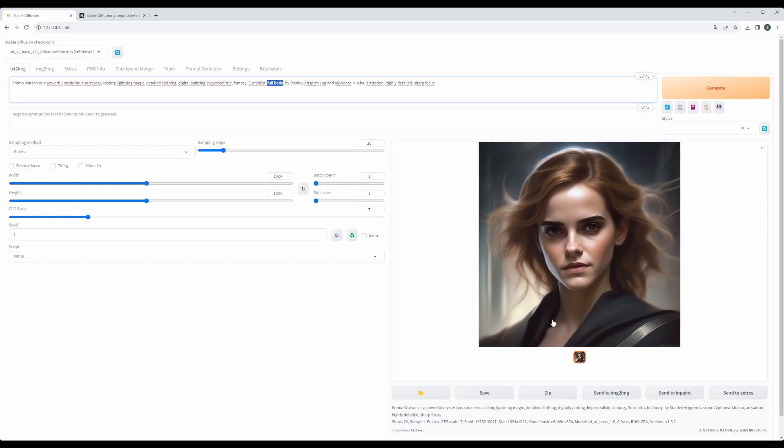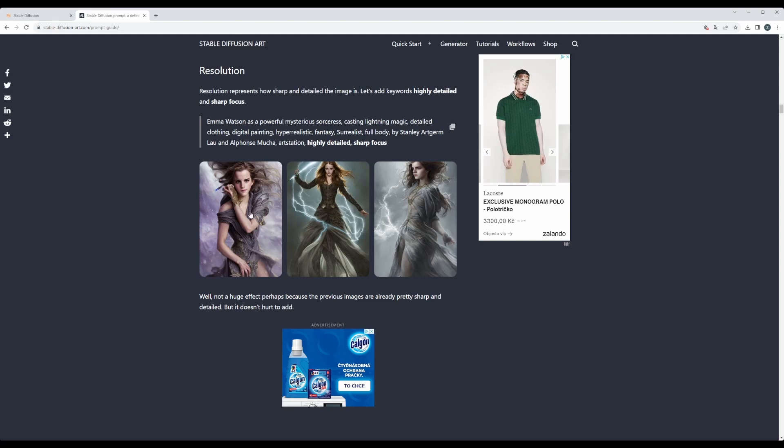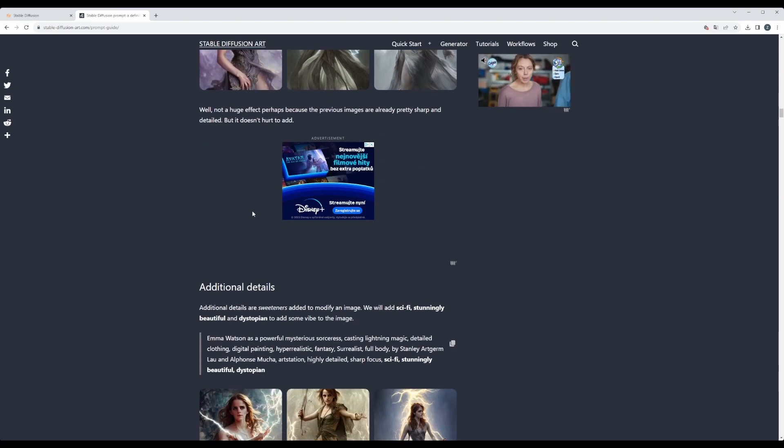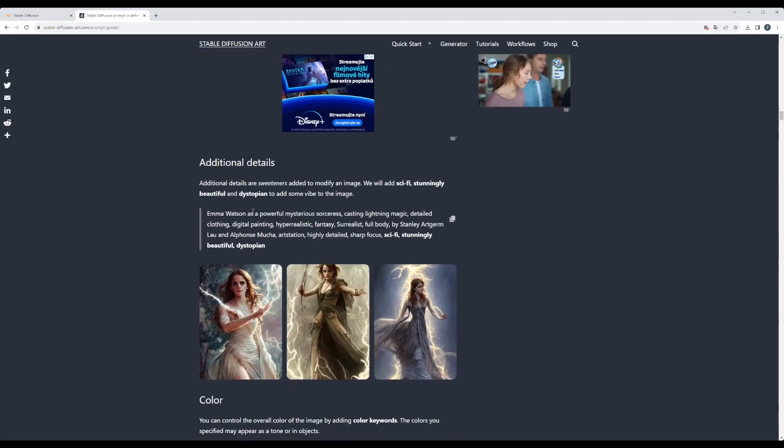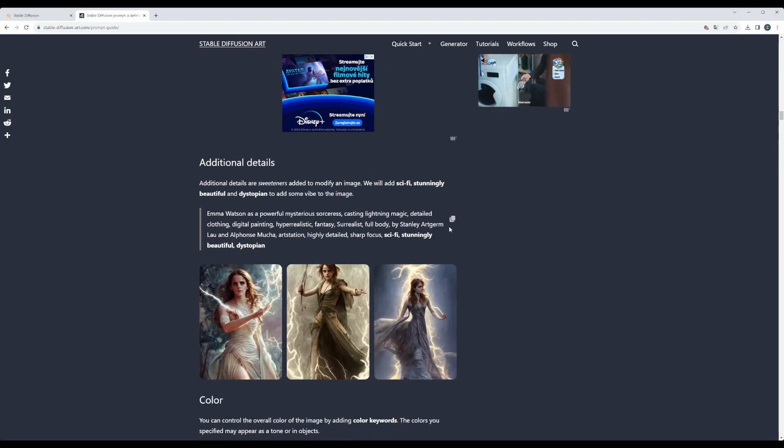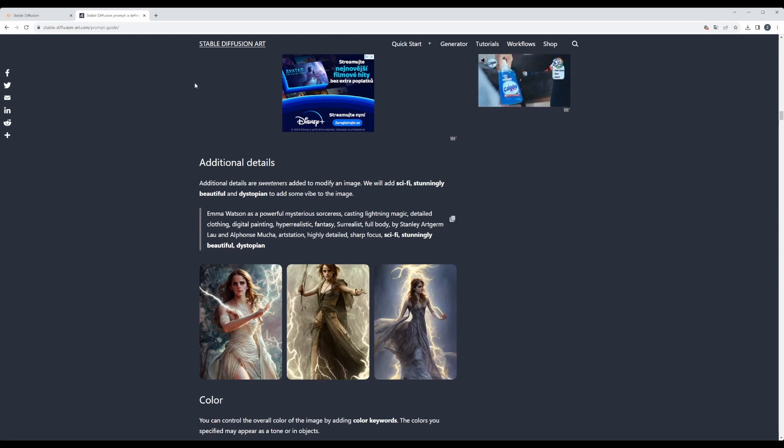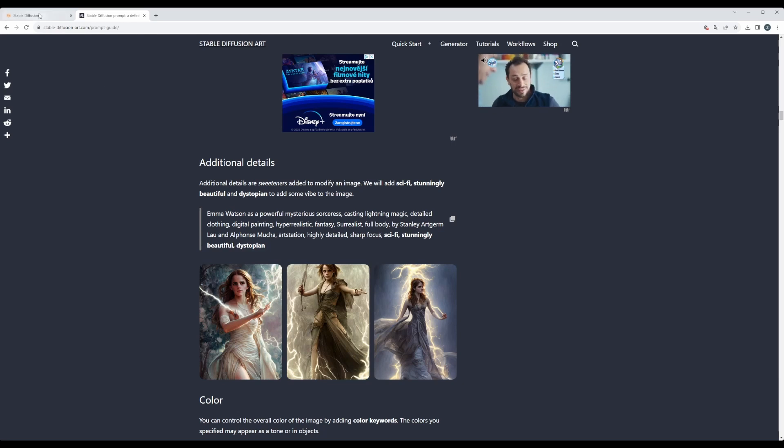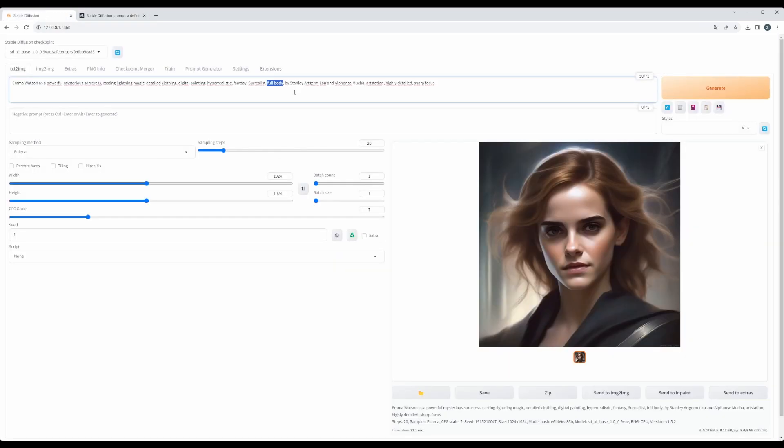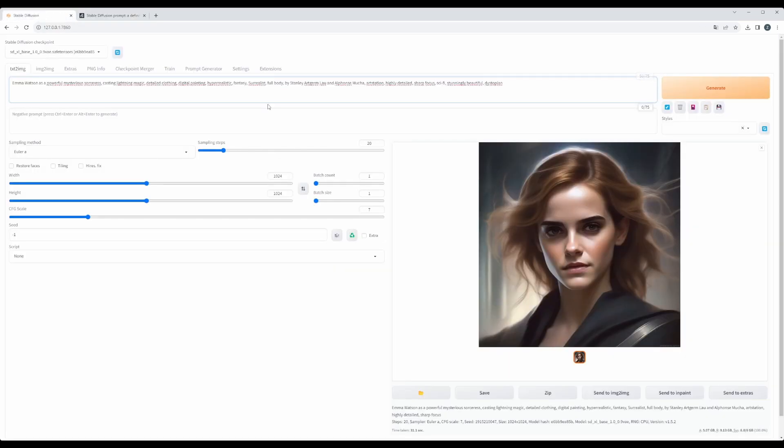Because probably the deep learning model understands highly detailed as a detail of the face. I mean, let's move on. Additional details: let's try to add sci-fi, stunning, beautiful, dystopian, and let's see what will be the outcome. Let's hit generate.